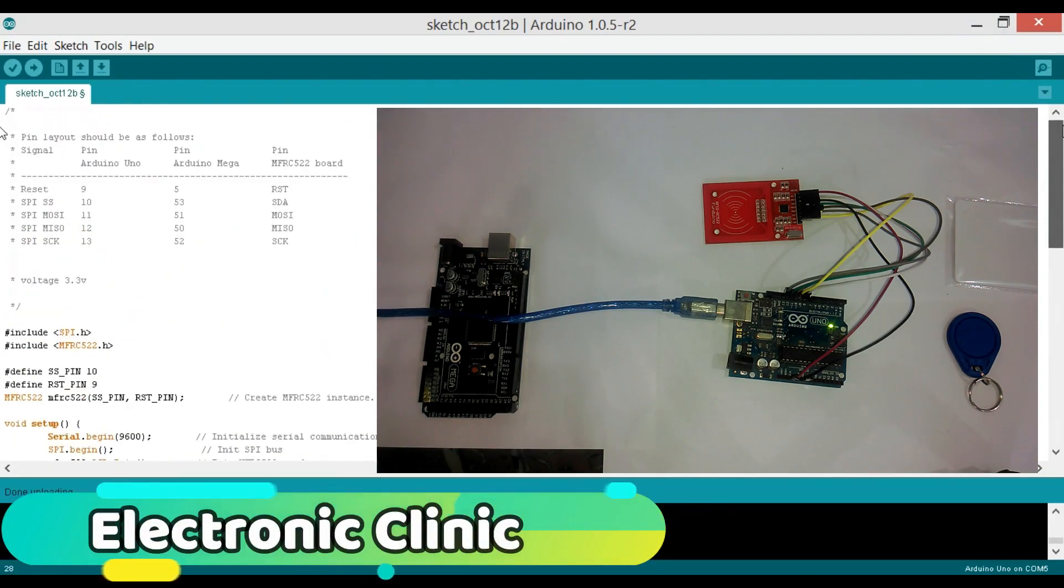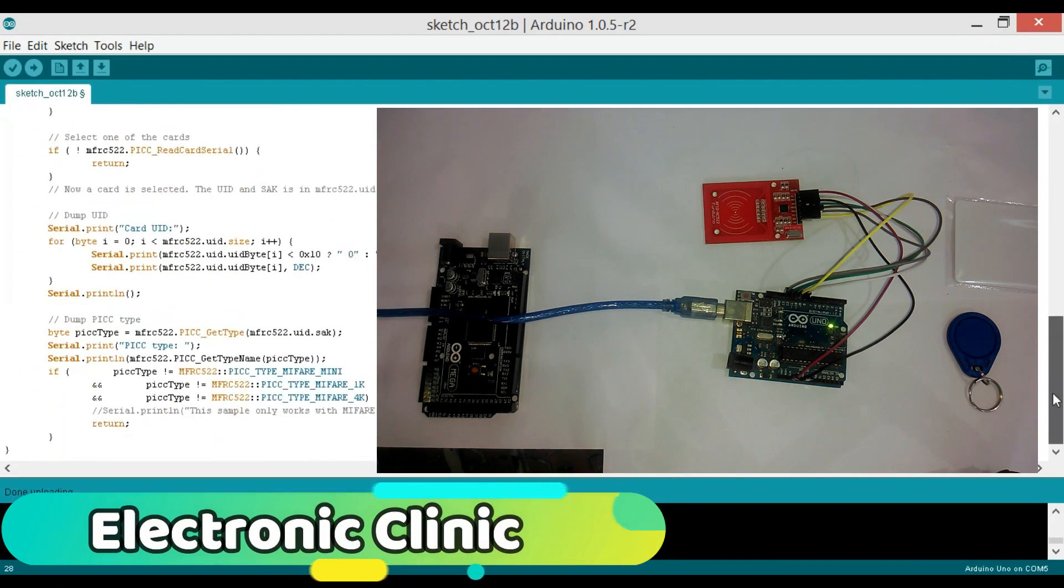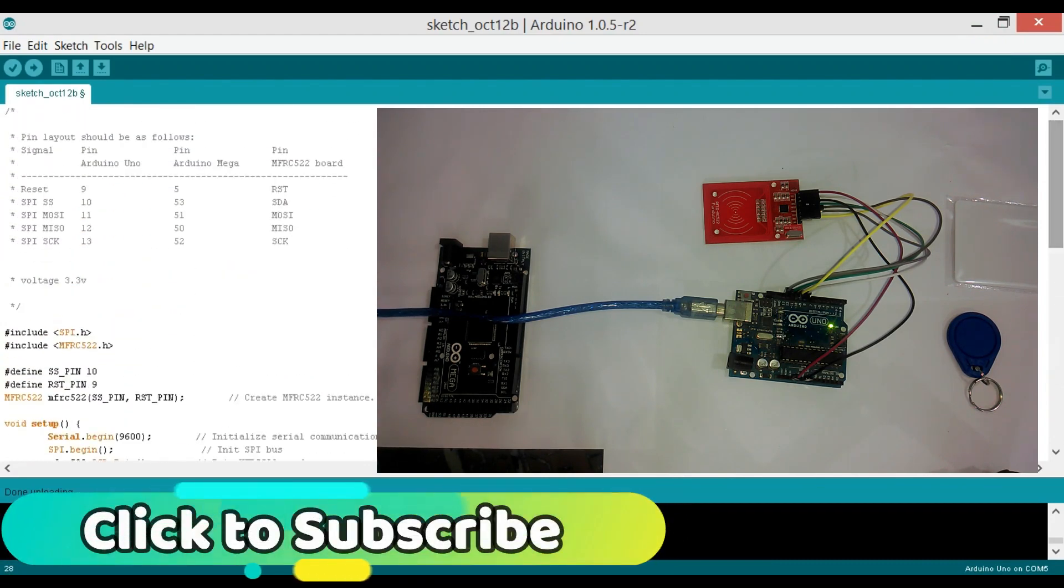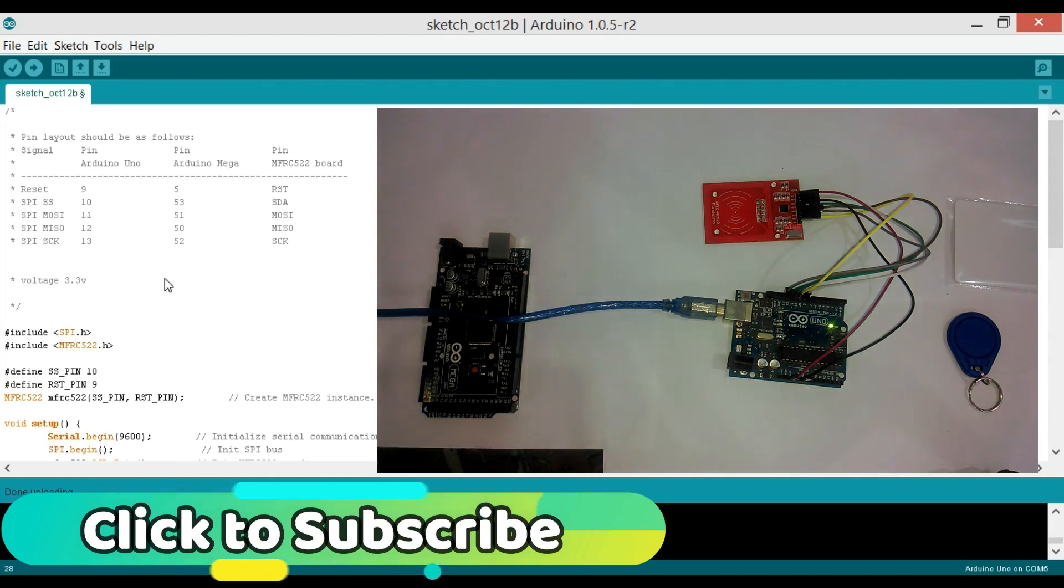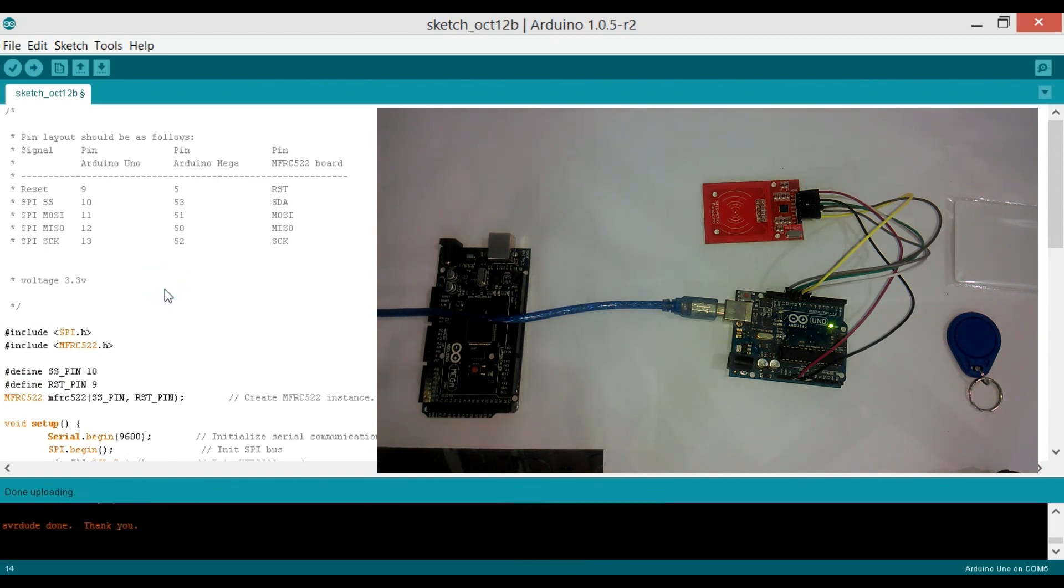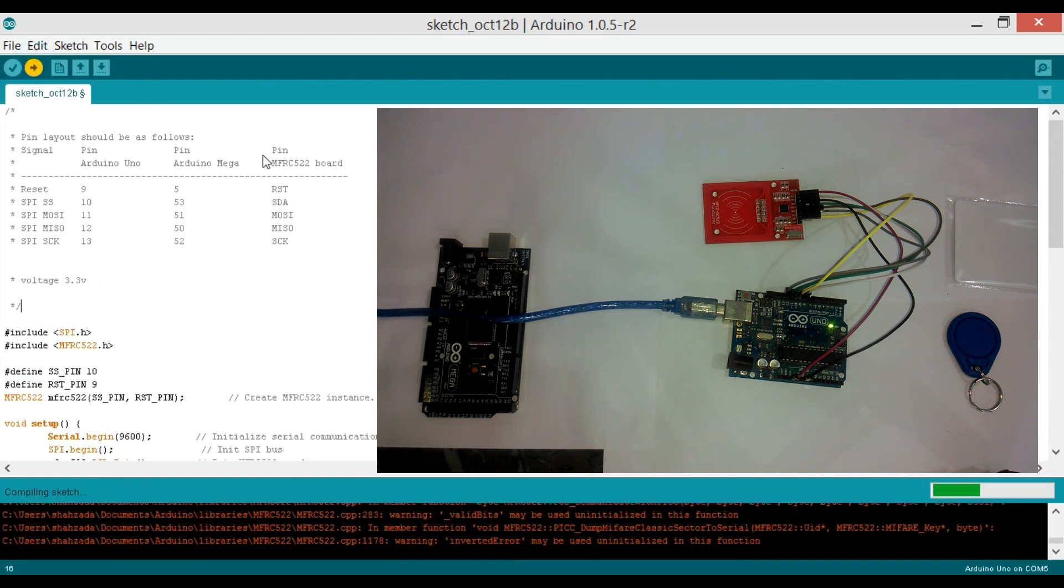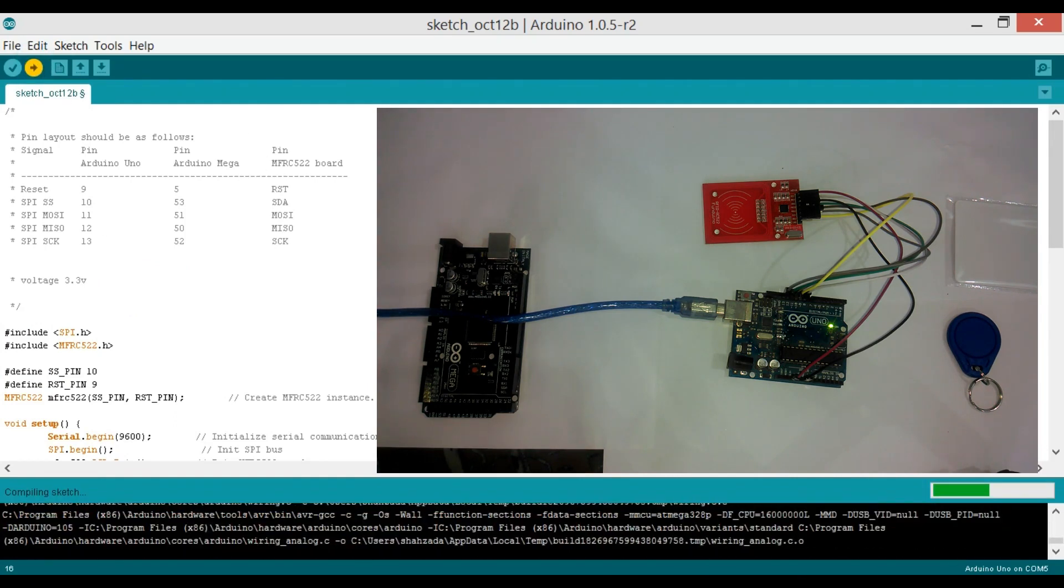So now, as you can see, this is a small program written to find the identity number of the tags. You can find this code in the MFRC 522 examples folder or you can copy this code from my blog page. Link given in description. Let's upload this code by clicking on the upload button and wait for a while.